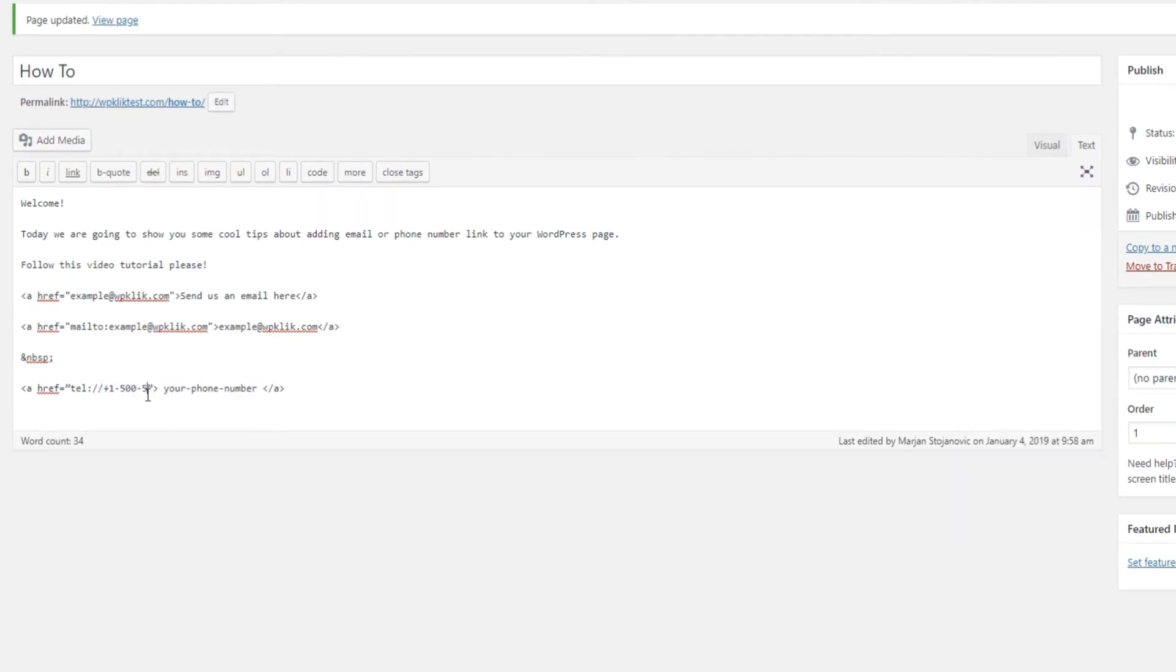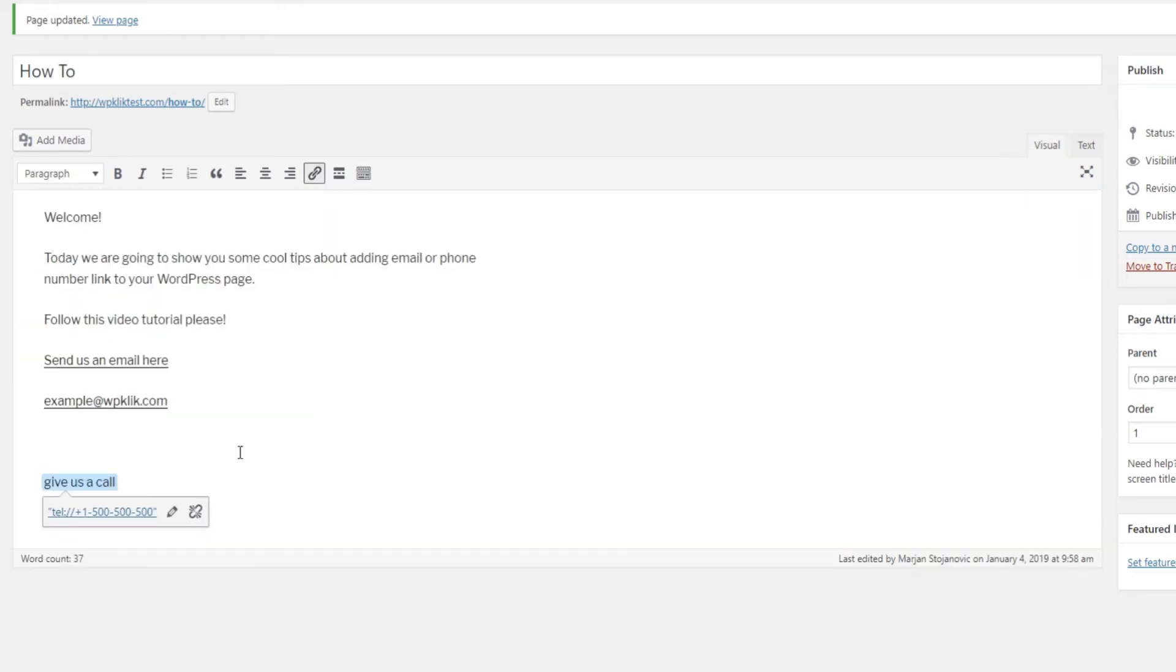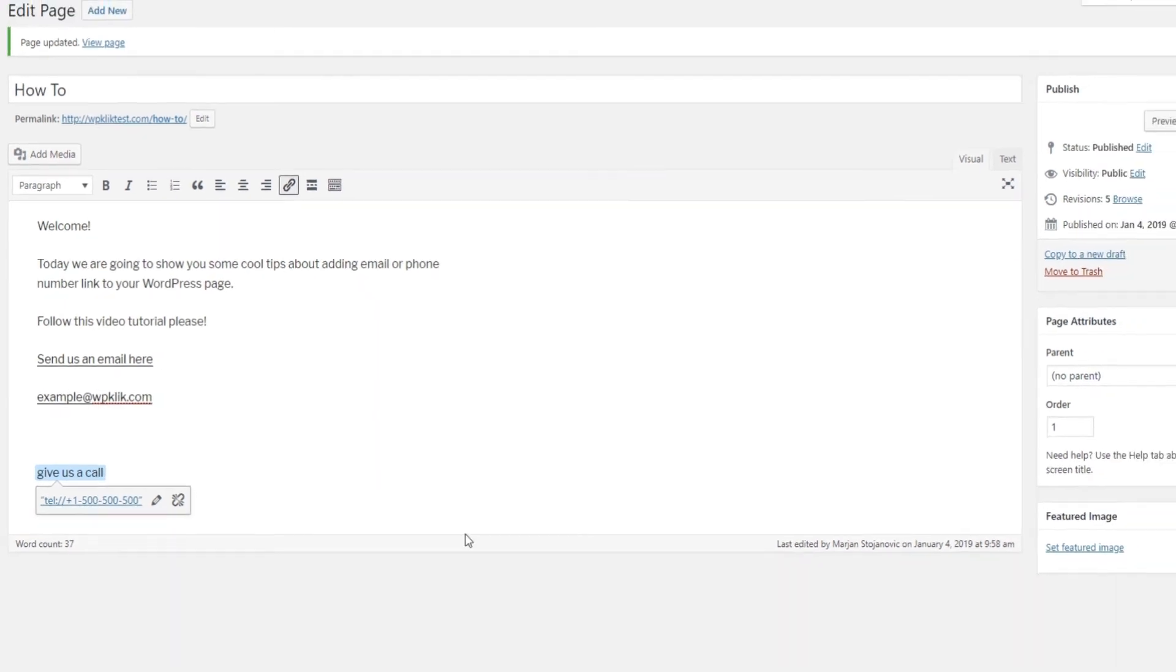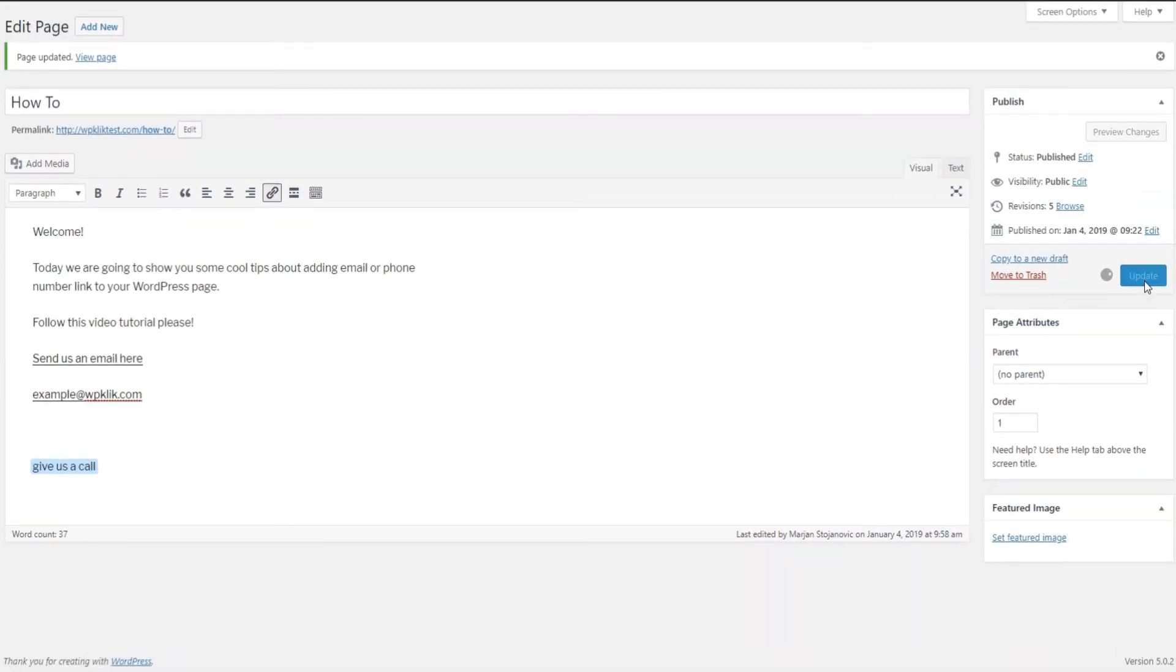Again, you can either display just the phone number or you can replace it with some text such as give us a call. Now go back to the visual view. You'll see your phone number displayed as a link. Click on update and that's it.